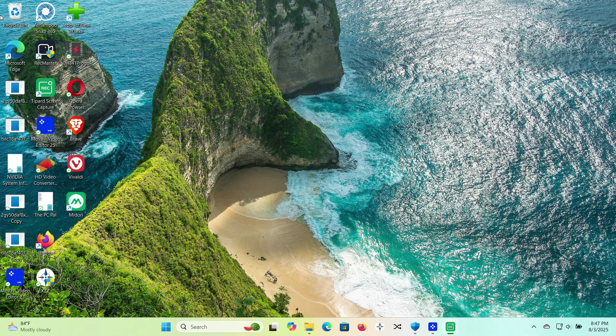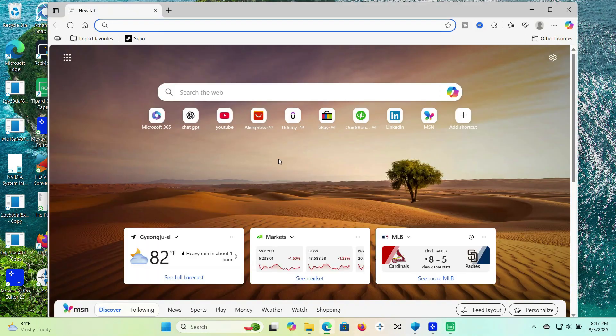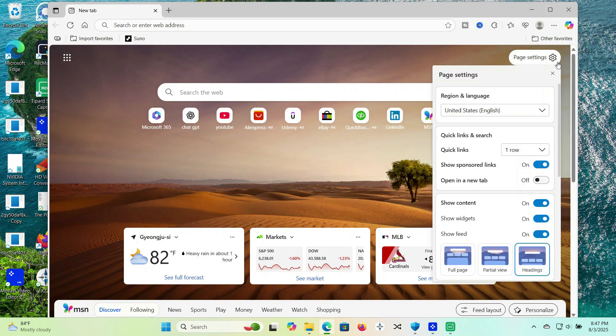Secondly, Microsoft Edge. It's not the old Internet Explorer. The new Edge is surprisingly lightweight, stable, and uses fewer resources than Chrome, especially on Windows 11.